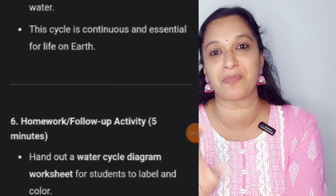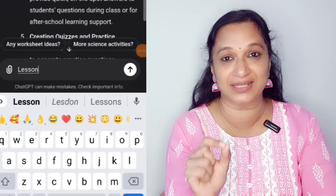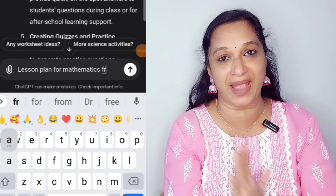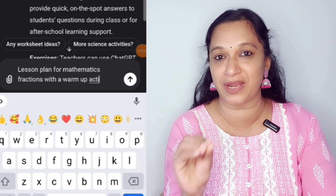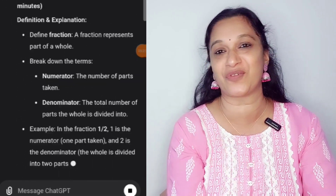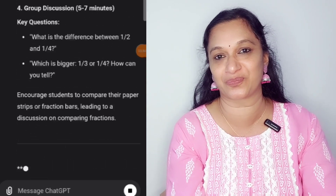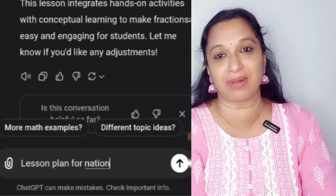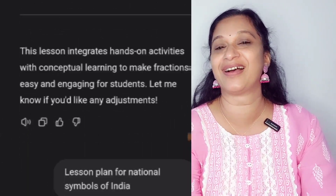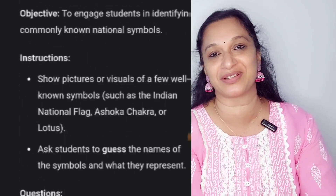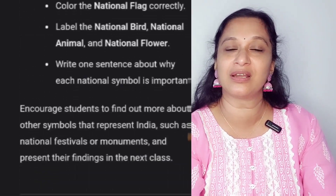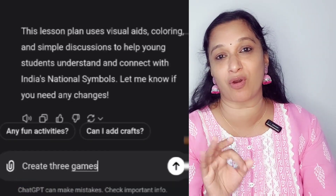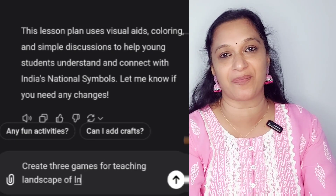Here is a lesson plan for National Symbols of India that ChatGPT generated. Another example prompt you can type is: 'Create three games for teaching the Landscape of India.'